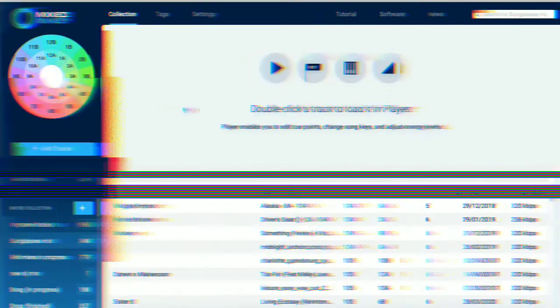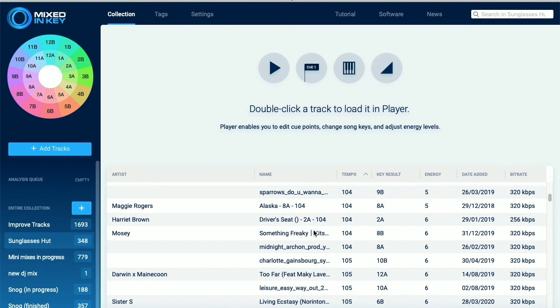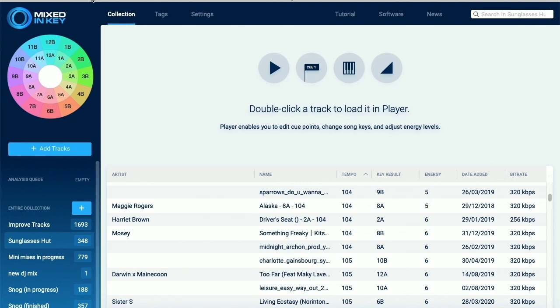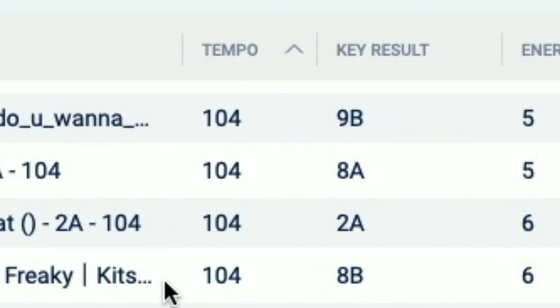First up, it's important when we're doing any kind of DJ mix programming on Ableton Live to make sure you tag all your music files so they've got the key and tempo actually written into the file. Now you can do this on loads of different kinds of software. I use Mixed In Key, but you can probably use Traktor or Serato or Rekordbox or something like that to tag your files.